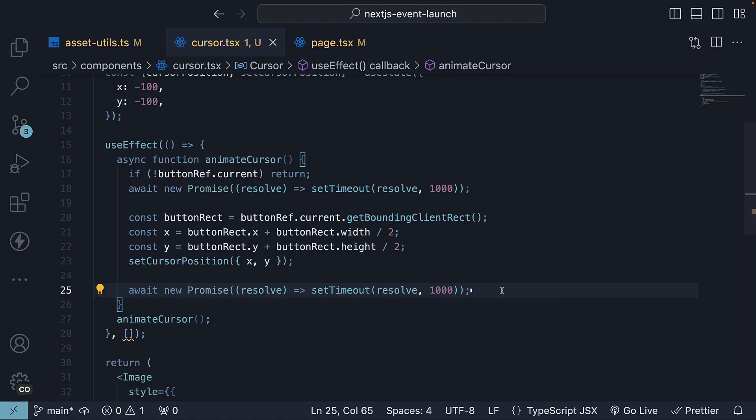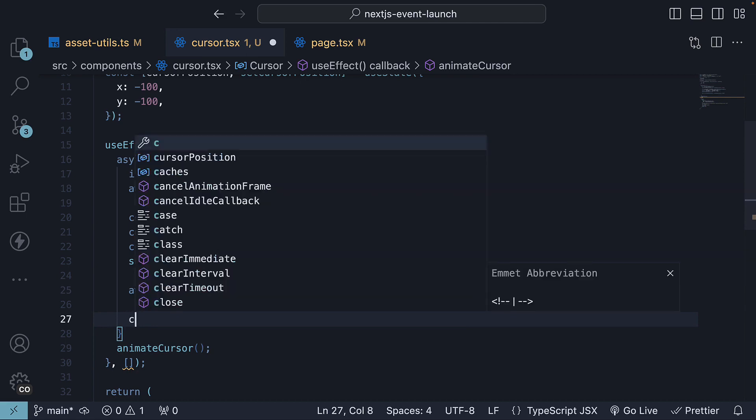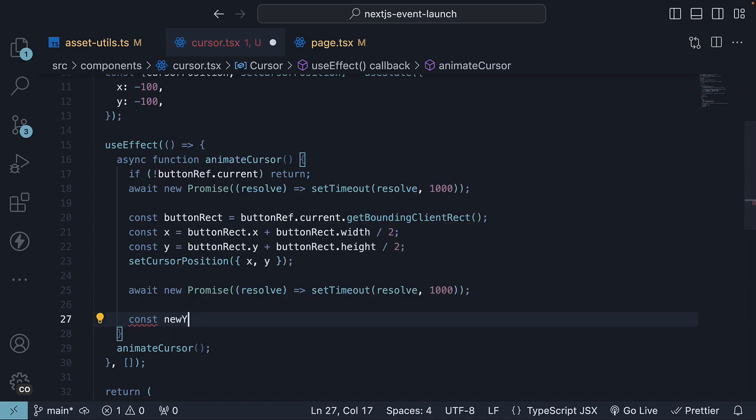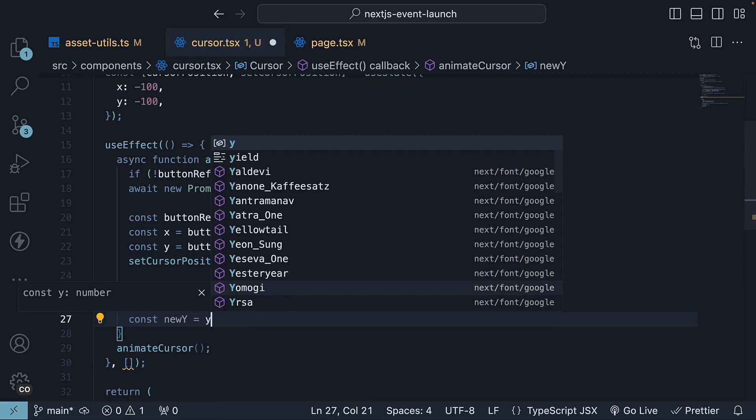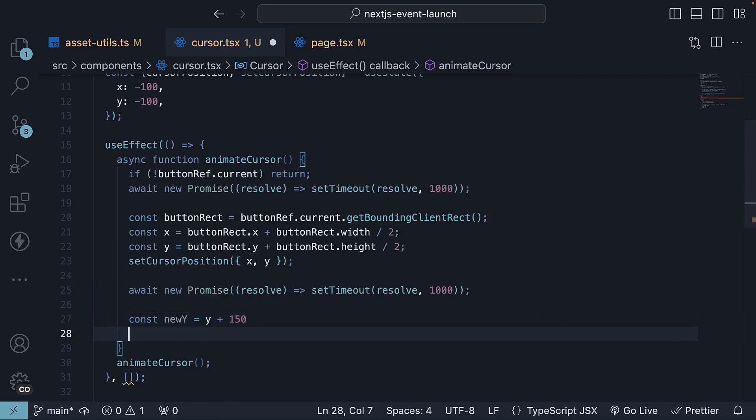Step 3, shift the cursor and the button 150 pixels downward. We will calculate the new y-coordinate. So const newY is equal to the existing y plus 150, pretty simple, and update the state.